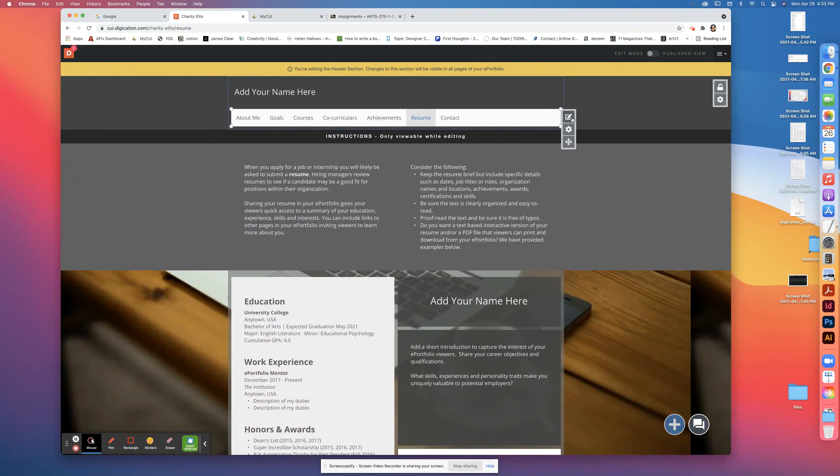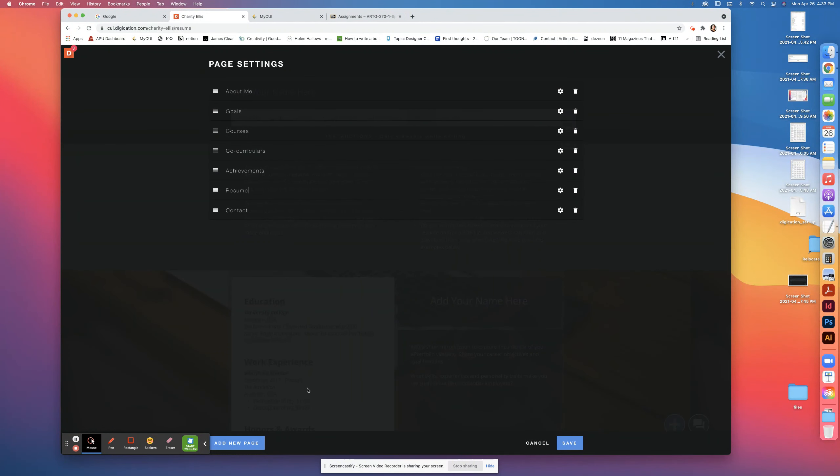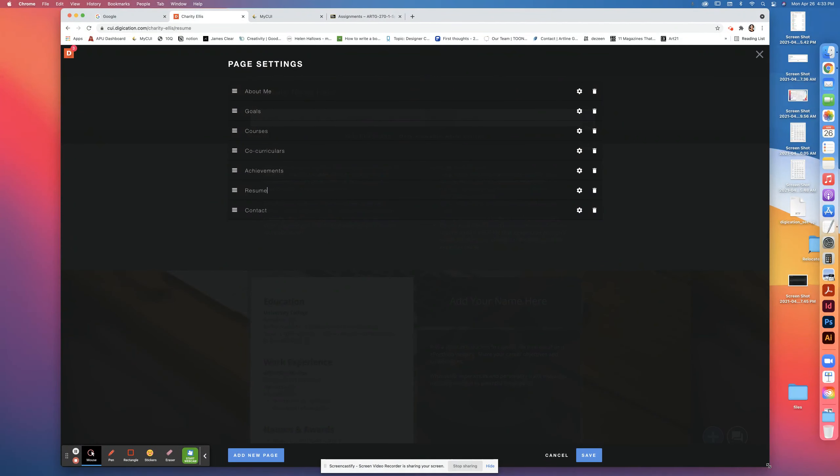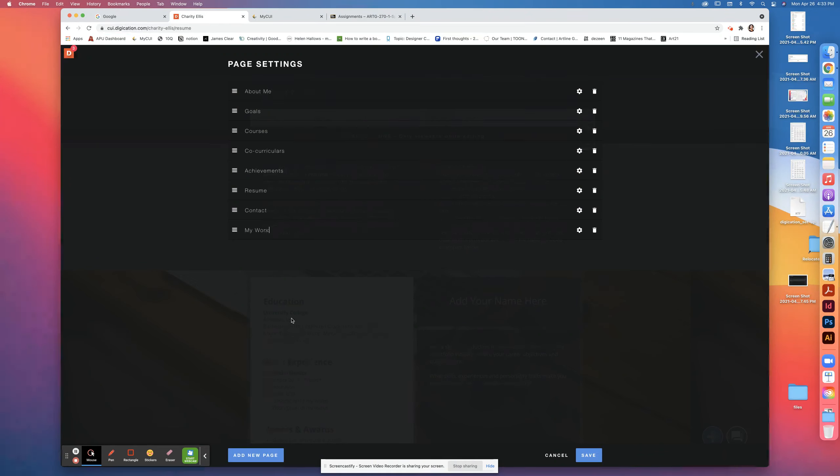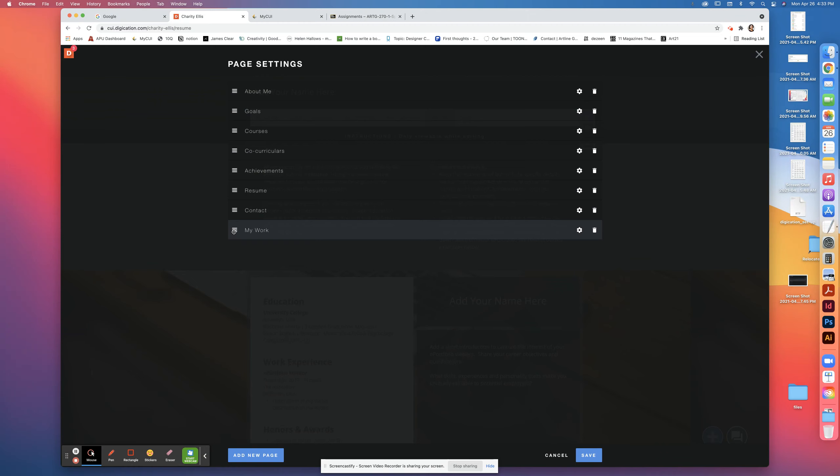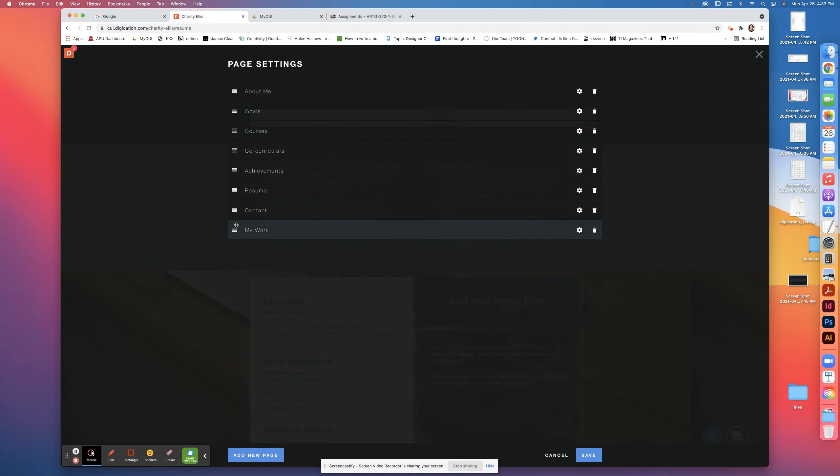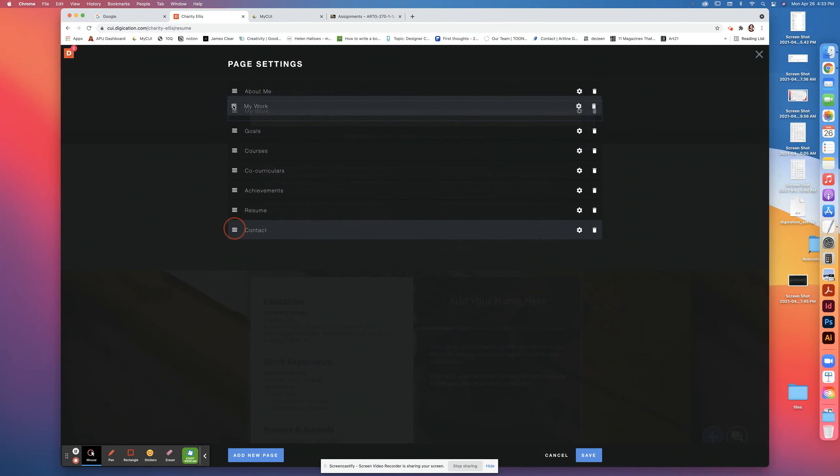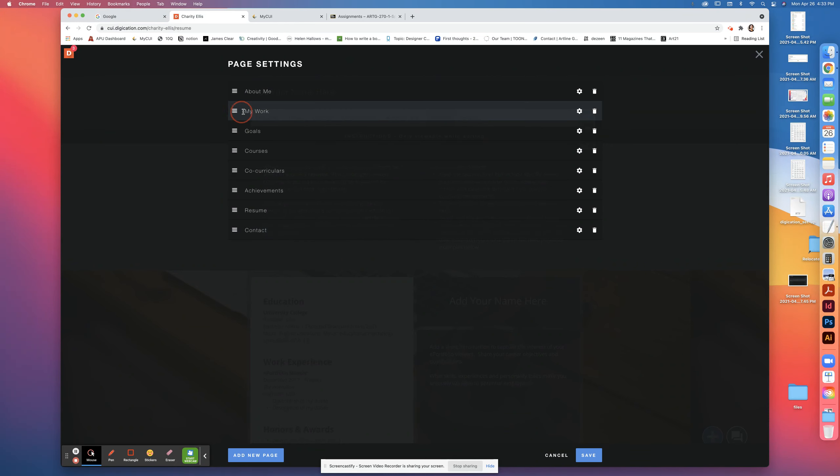We're going to edit it and add a new page. You can add a new page and the new page is going to be called My Work. This is the order in your navigation: you have About Me, Goals, Courses, Co-curriculars. I'm clicking and dragging and putting My Work page right next to About Me.